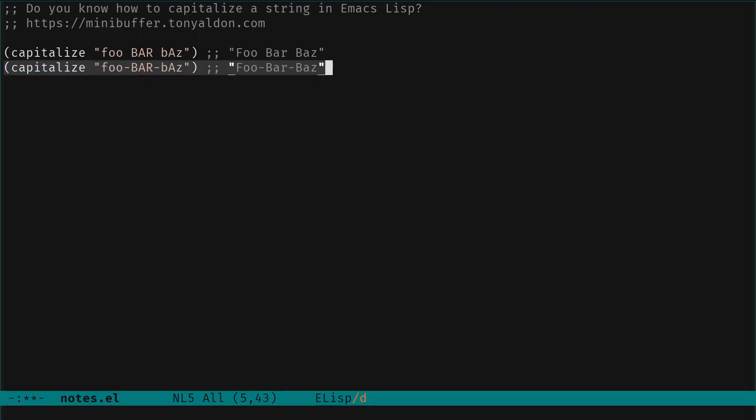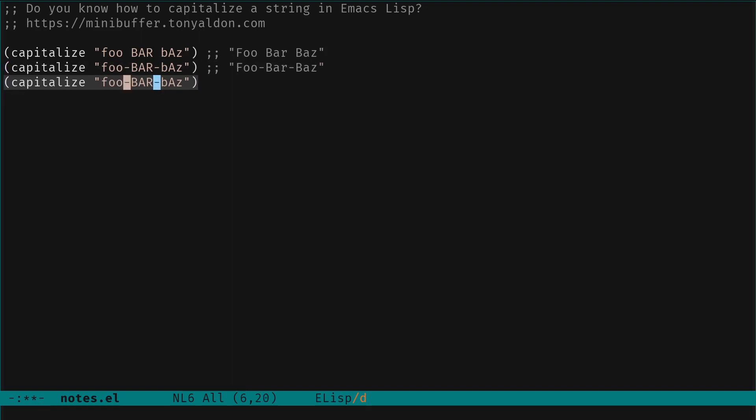And we can also see that if we change the dash with an underscore, we get the same thing. So I don't know why, but it's good to know that.